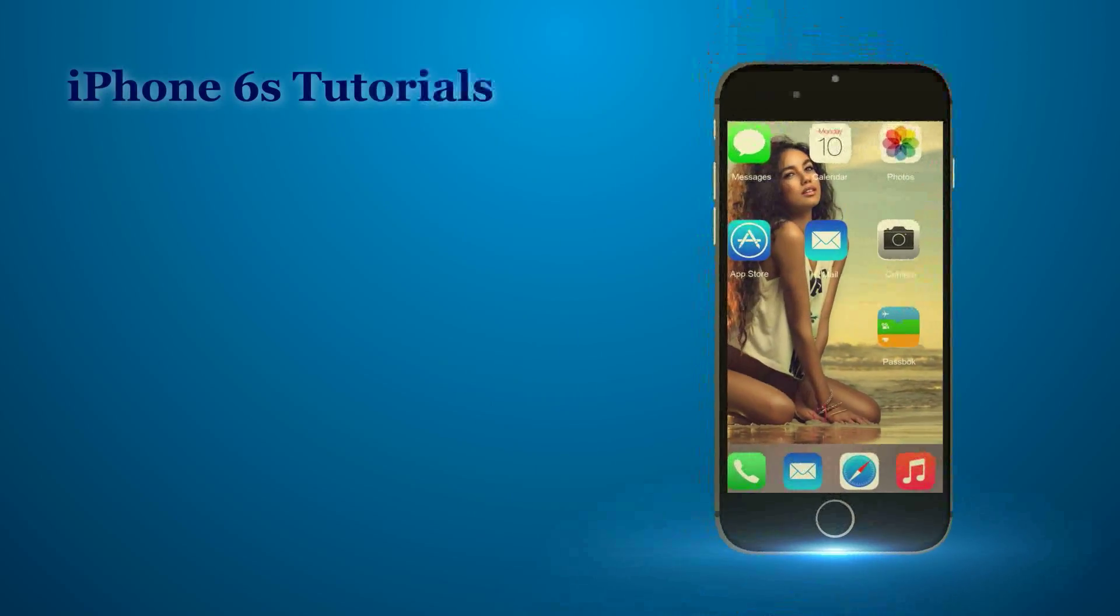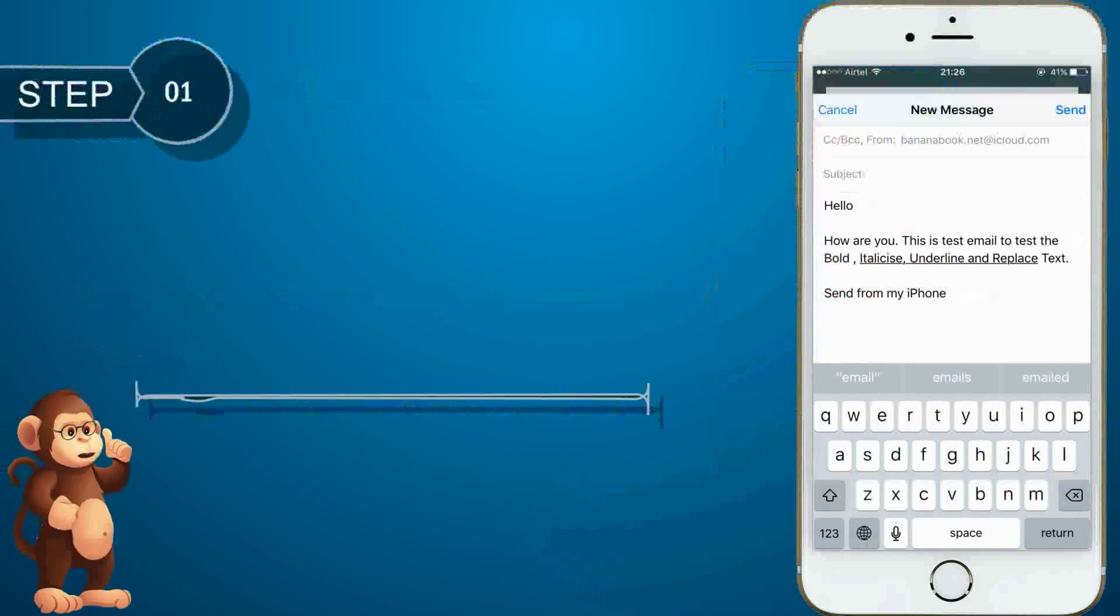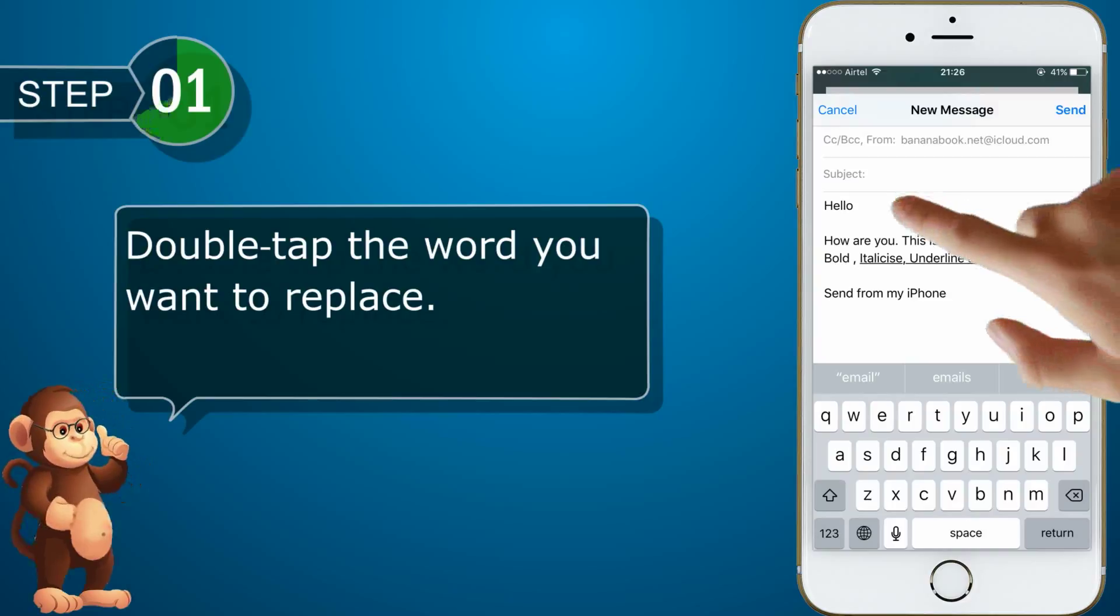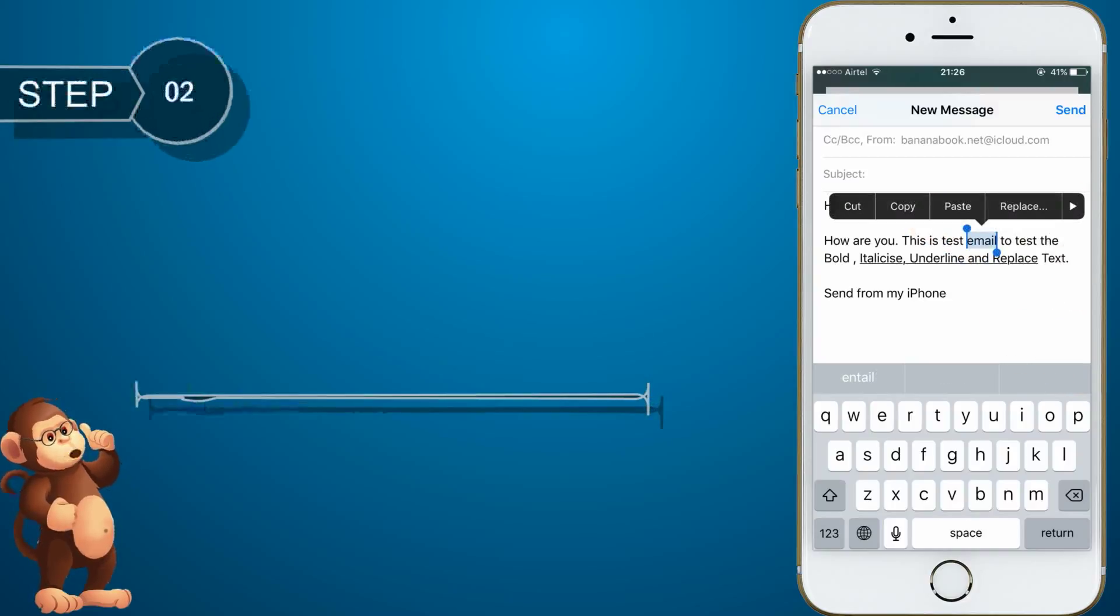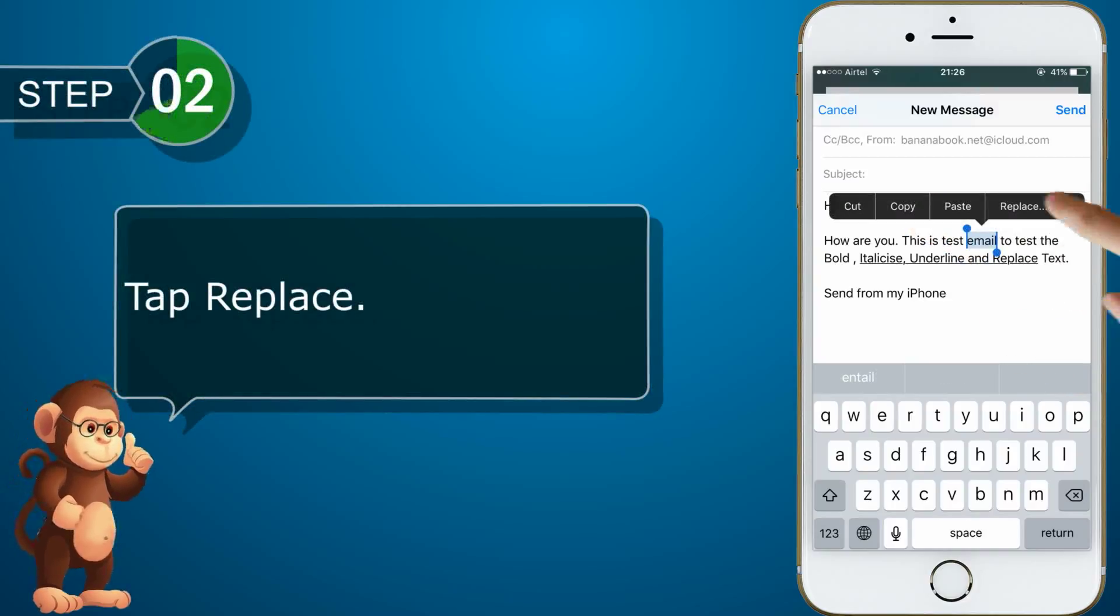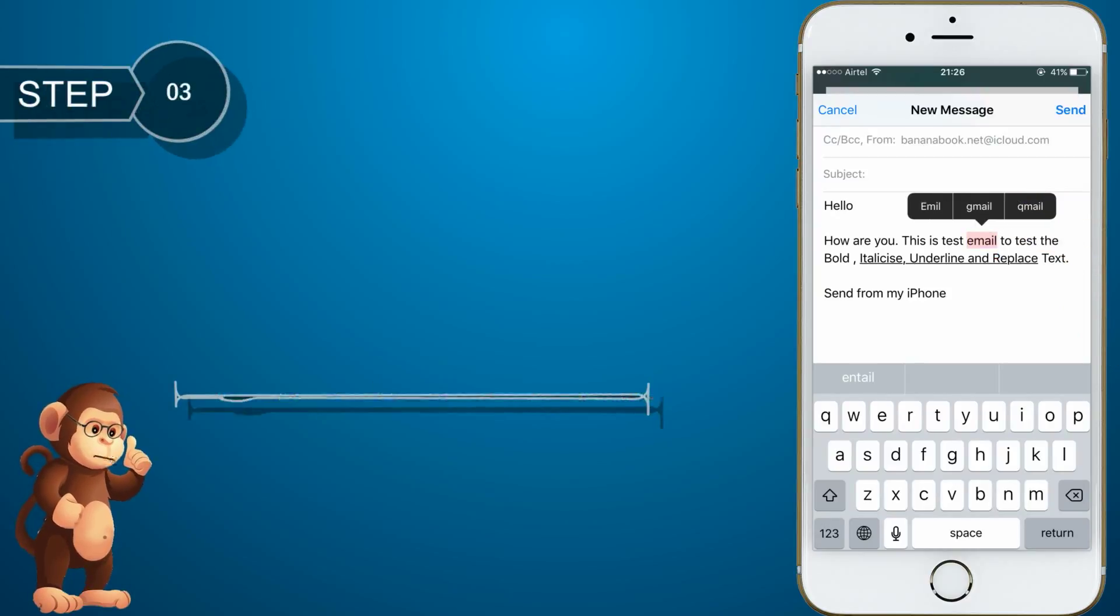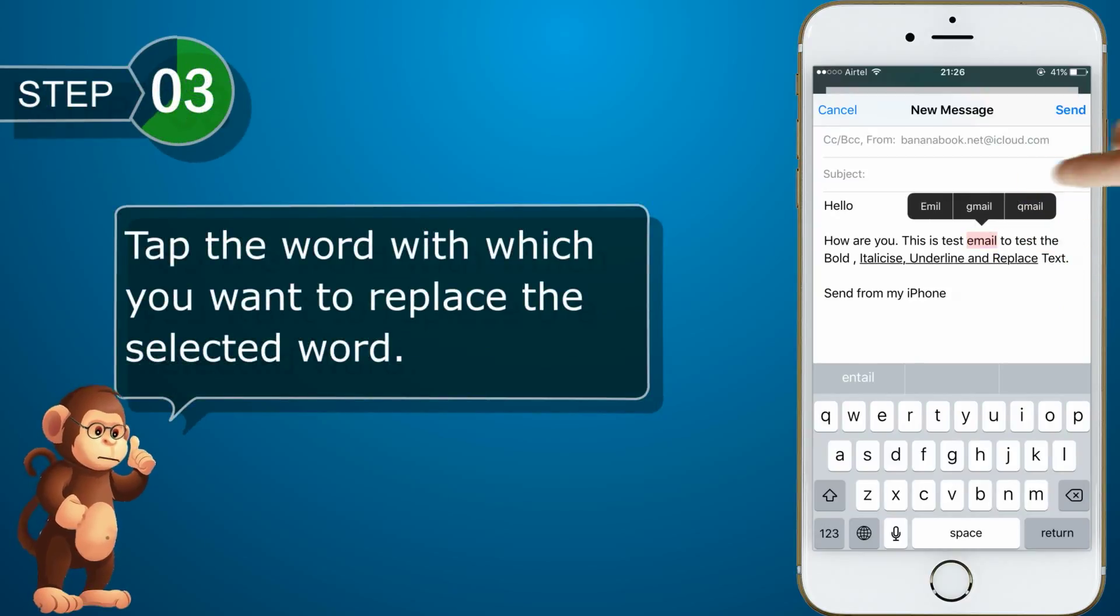Replace text with suggested words. Double tap the word you want to replace. Tap replace. Tap the word with which you want to replace the selected word.